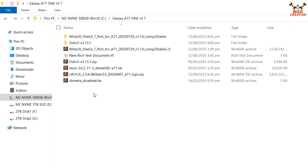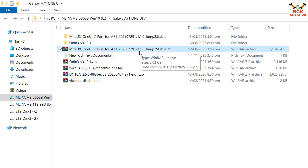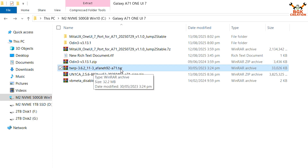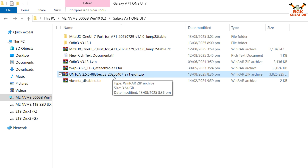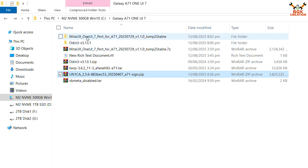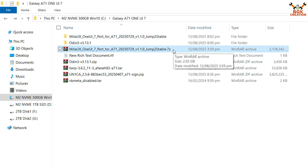I have downloaded all the files and links are provided in my video description. Make a new folder and download these files. This is the One UI 7 ported ROM — the Meta UX ported for the Galaxy A71. Version 1.1.0 is almost stable. We also need to download Odin 3.13.1, the TWRP recovery file that works perfectly on the Galaxy A71, and another ROM — according to the developer, if issues occur, flash the UN1CA ROM (One UI 6.1) first, then flash the Meta UX.